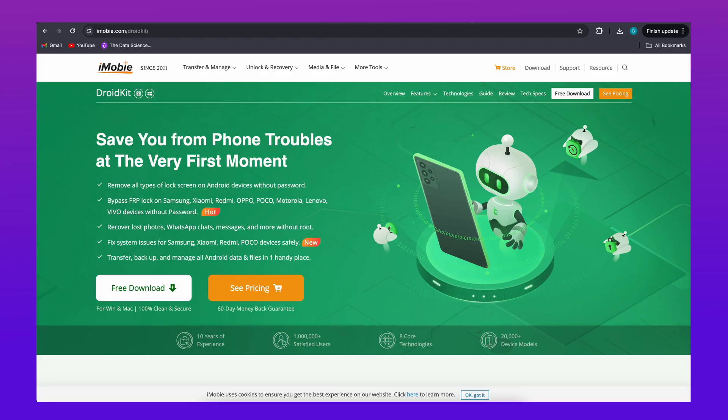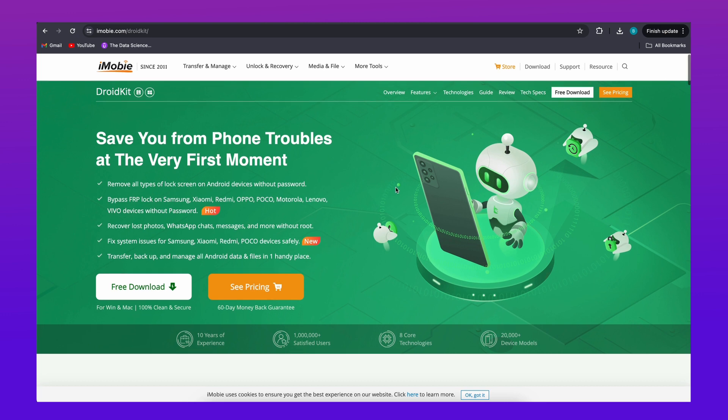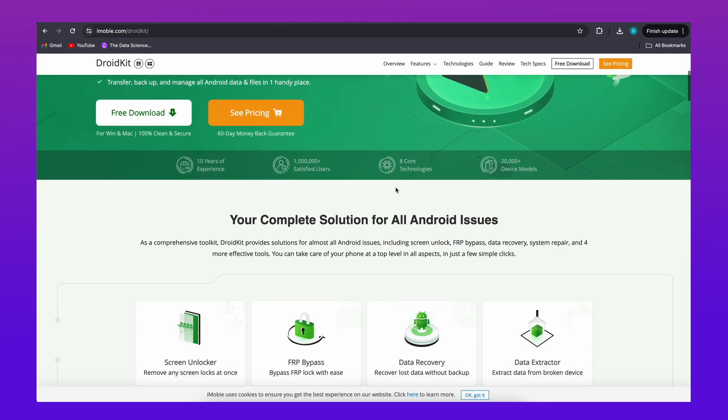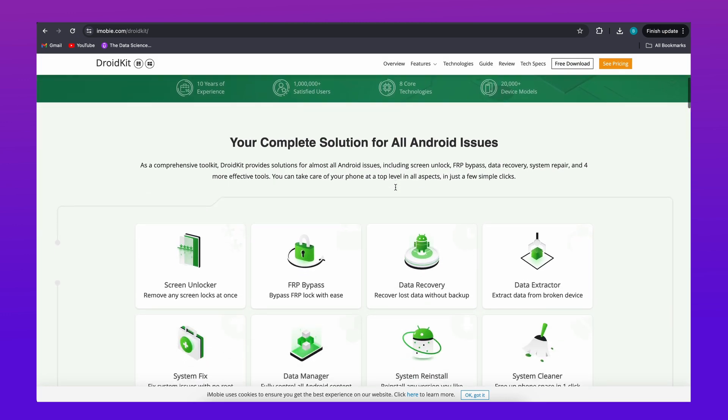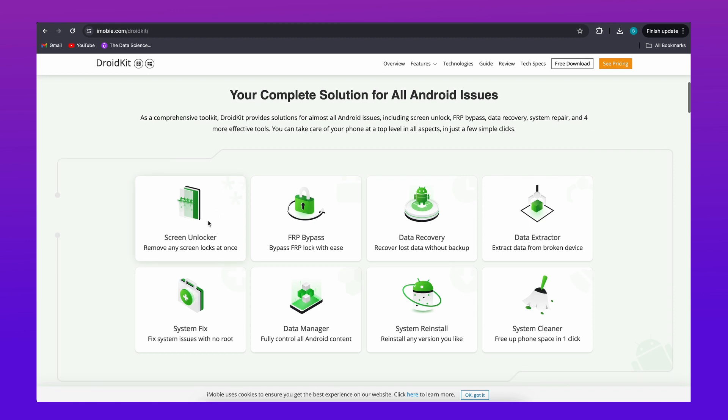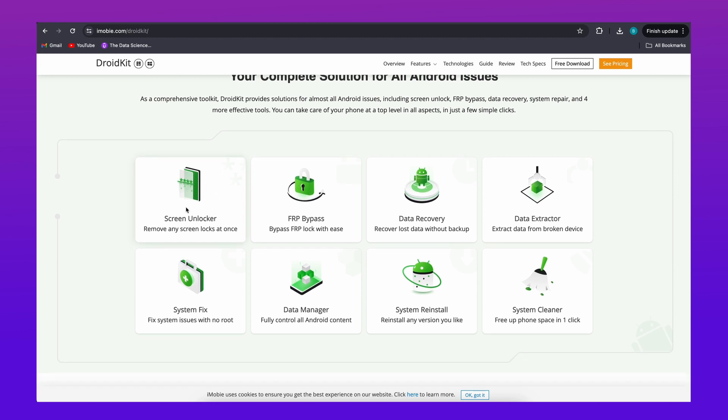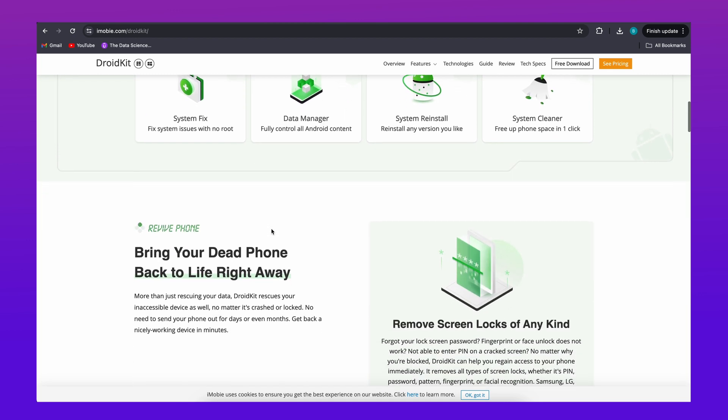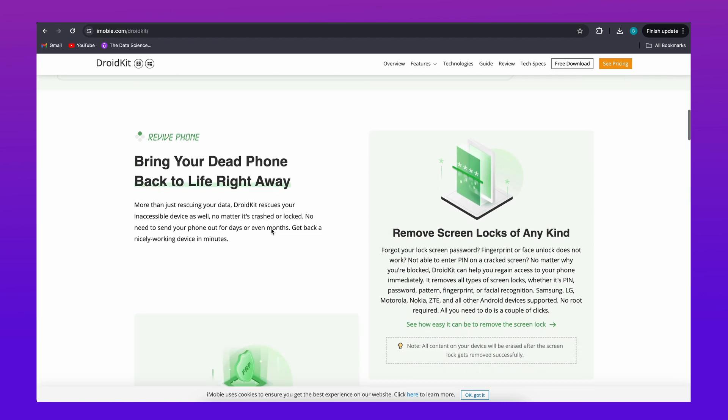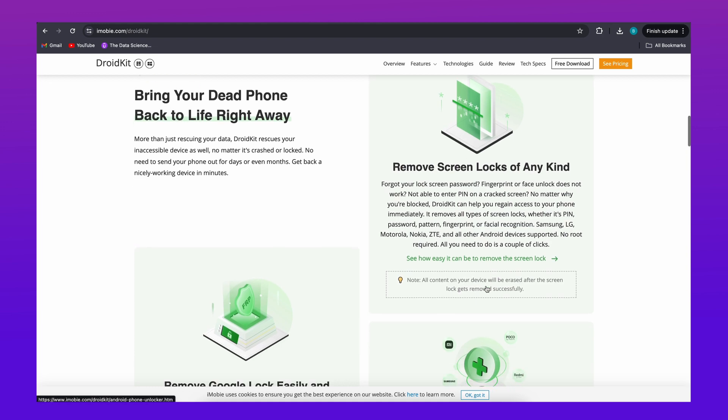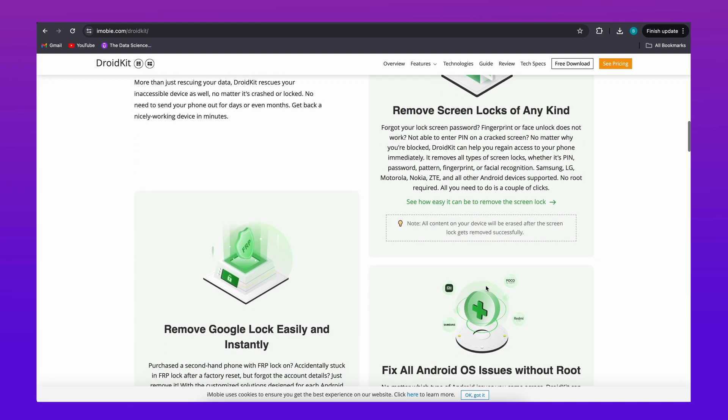If you want to unlock your phone in minutes and are tired of complicated solutions online, DroidKit is a perfect solution for you. Whether your password is PIN, pattern, fingerprint, etc., it can easily unlock your device and make it functional again. All you need to do is a few clicks in three minutes. Let's see how it works.